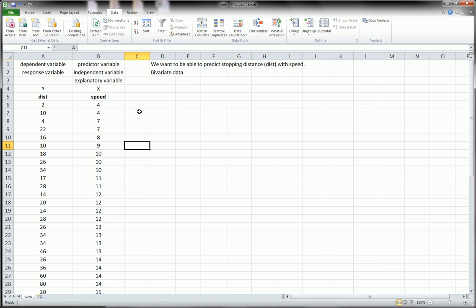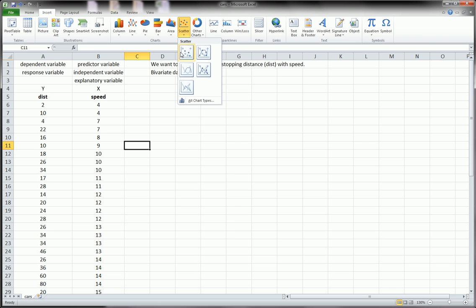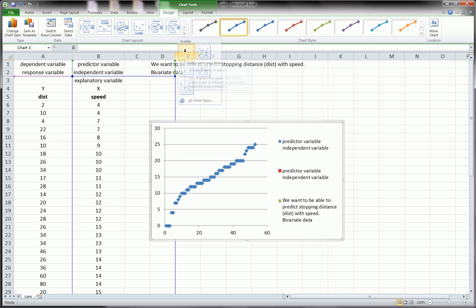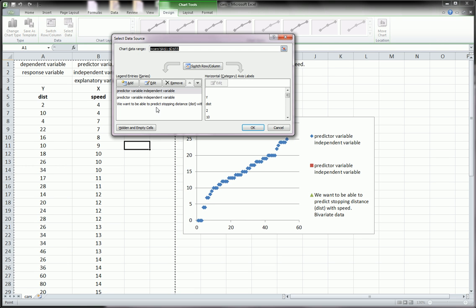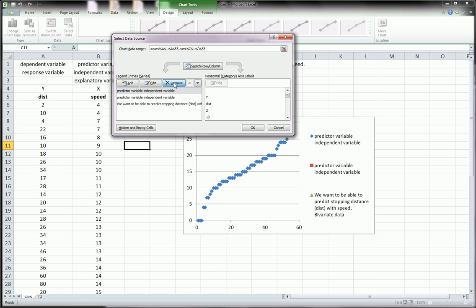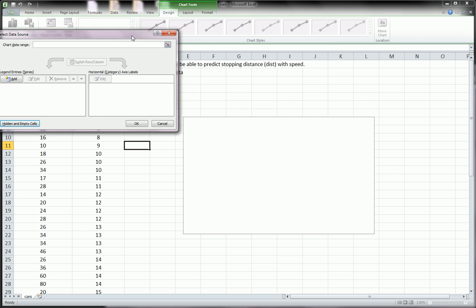First thing you want to do with bivariate data is create a scatter plot. We go to insert, scatter, and we pick the first one. Excel sometimes will suggest certain things. If you don't want it, you go over to chart tools, design, select data, and just hit remove until you get rid of everything. We have a blank slate over here.